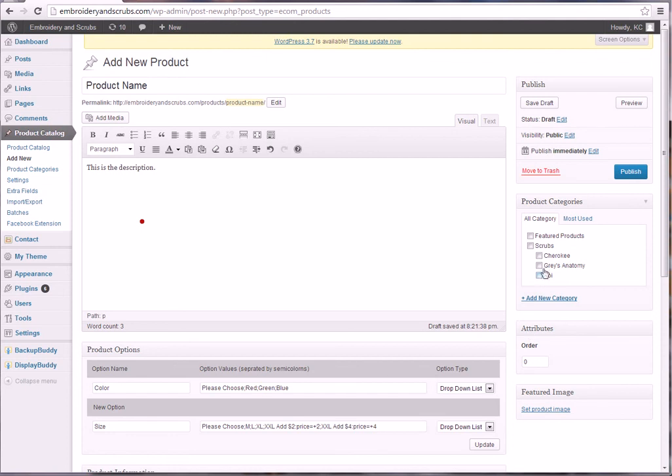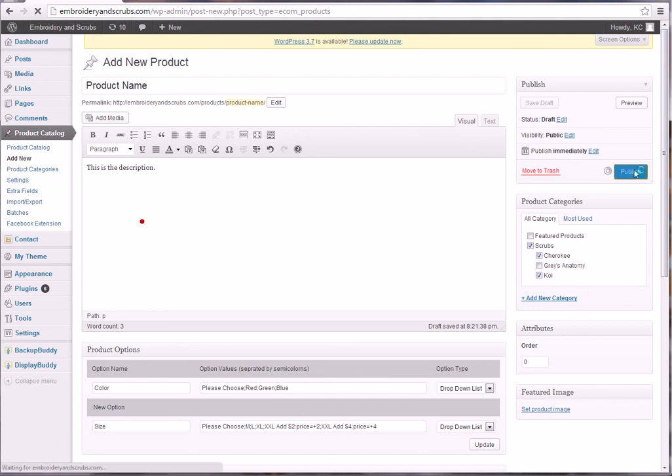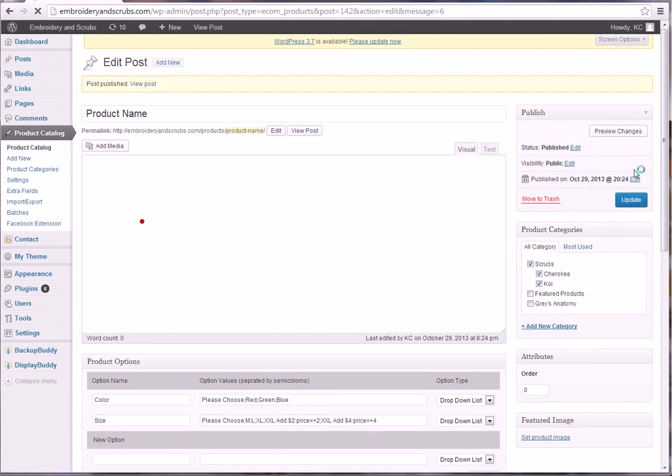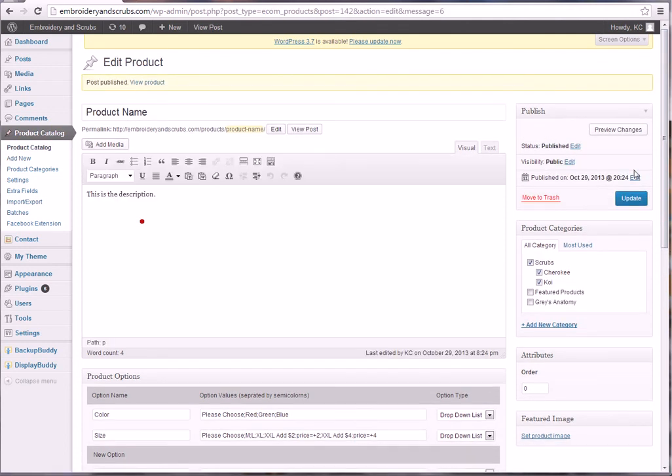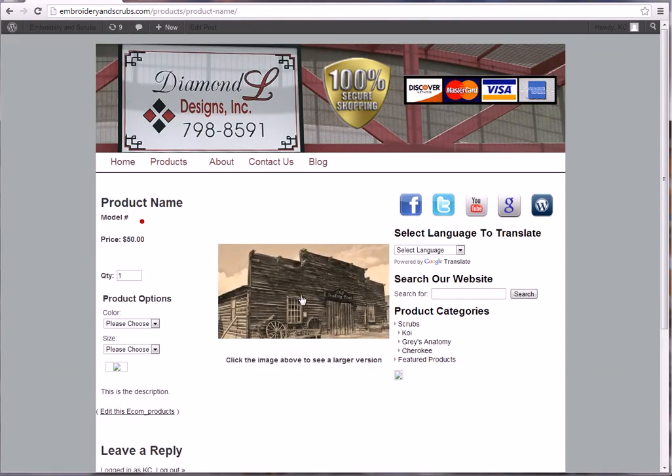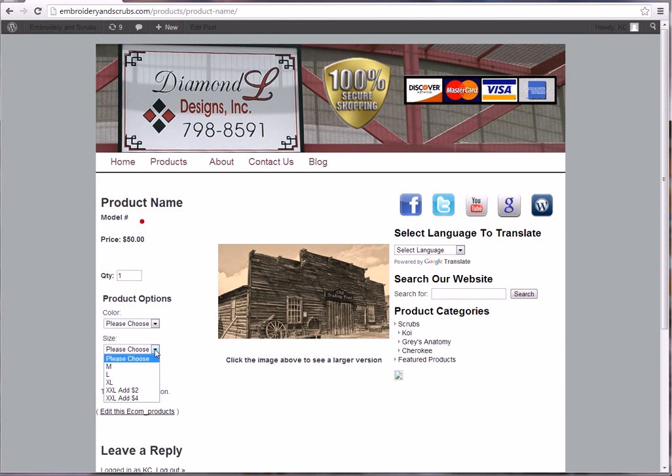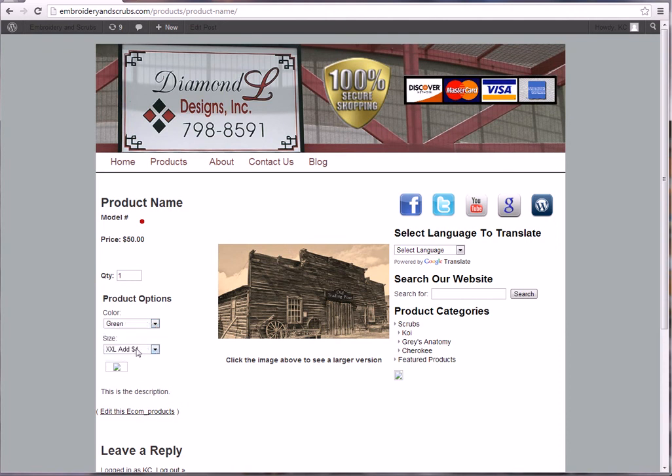You'll go over here to the product categories and you'll see here the product categories. And of course as you change those, those will change here. But you just go ahead and check the ones that you want this product to show up in, then you're going to click publish. And then you can go view this product and you'll see that there's the product image, the product name, the part number we didn't put a part number in, but the price of fifty dollars. You've got your two options, please choose, and you see the add two and add four. I'm going to add four and I'm going to make it green and then I'm going to click the add to cart button.